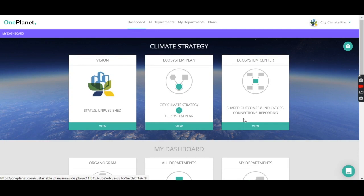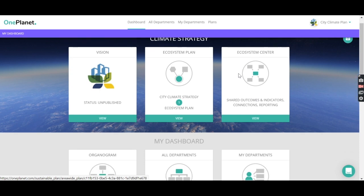But on the platform, we can actually start connecting plans together. So this is an example we've created with another organisation, and it's all built around what we call the ecosystem plan.